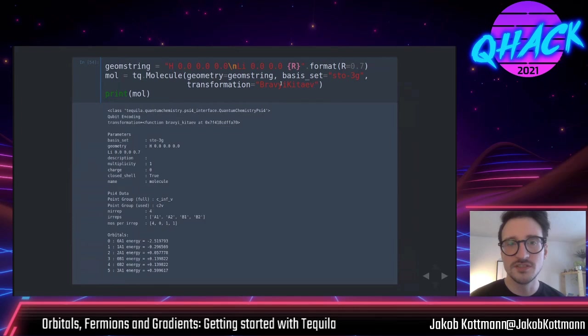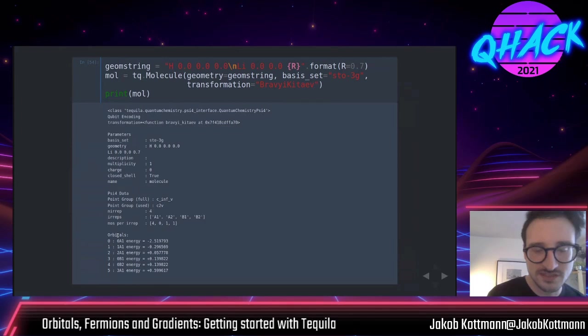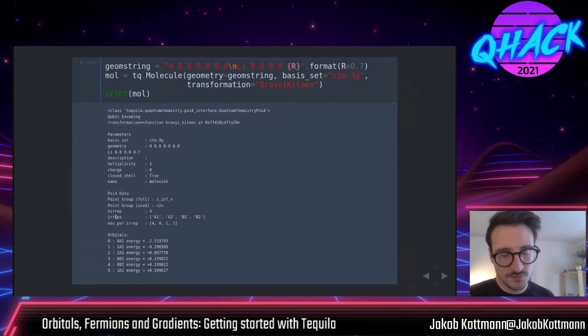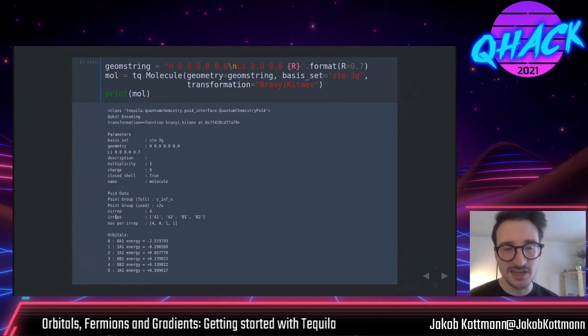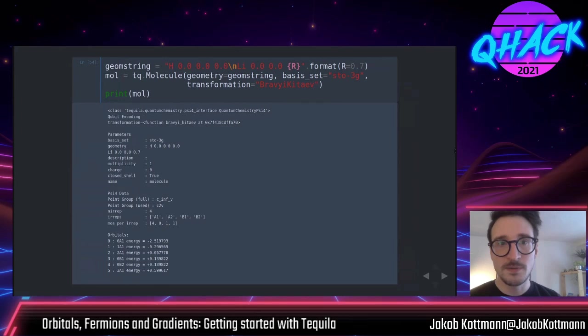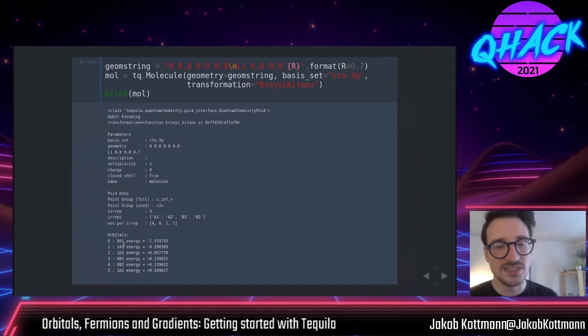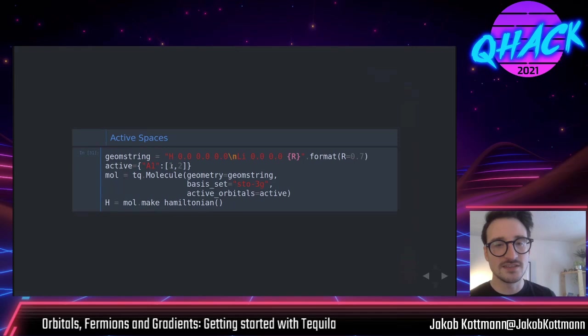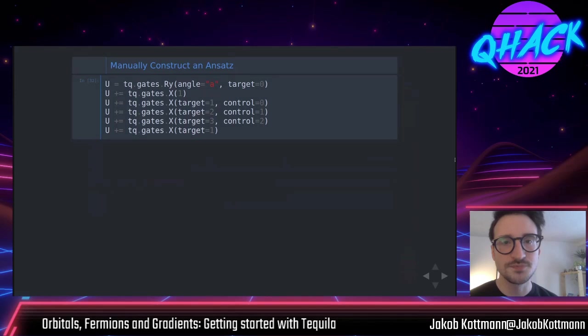The printout also includes information about irreducible representations of the molecule's point group. If you know these terms you can use this to make circuits more efficient; if not, think of them as abstract labels for orbitals. You can also make a so-called active space — specifying you only want a subset of orbitals, like the first two of the A1 irreducible representation — and Tequila handles the rest. Going beyond Hartree-Fock, you can solve this active space lithium hydride molecule with a manually constructed circuit.